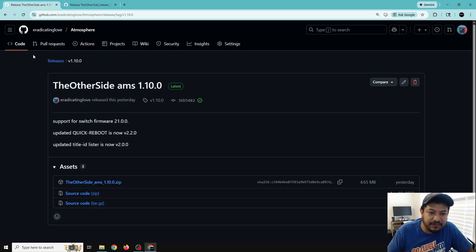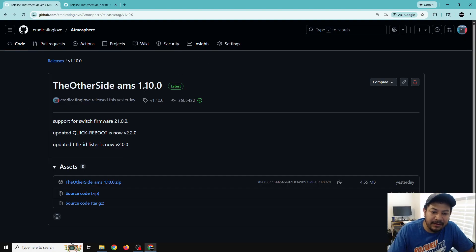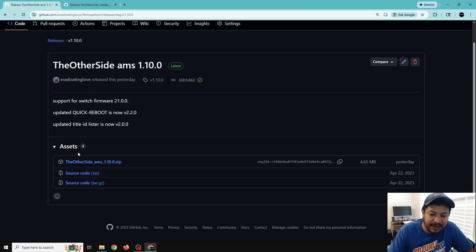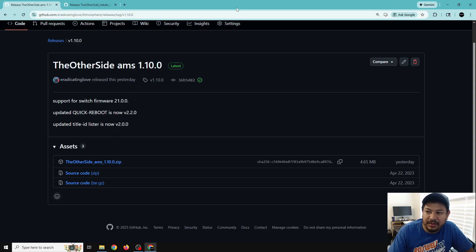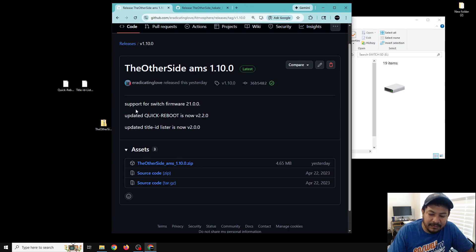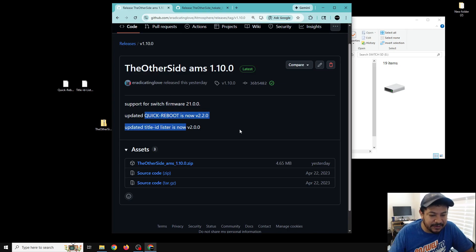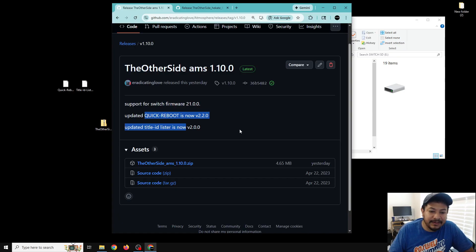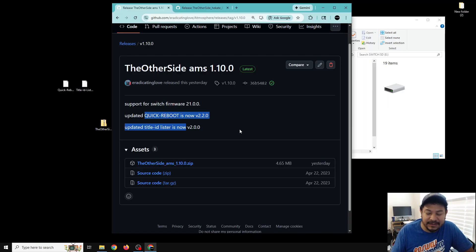Once you click on that link it should take you to the release page for my GitHub. Scroll down and click on the link to start the download process, then move it to the desktop. I added support for 21.0.0 and also updated my two apps — they do exactly the same thing, but 21.0.0 did break a lot of CFW, and a lot of devs have had to re-update their apps to work with this new firmware.